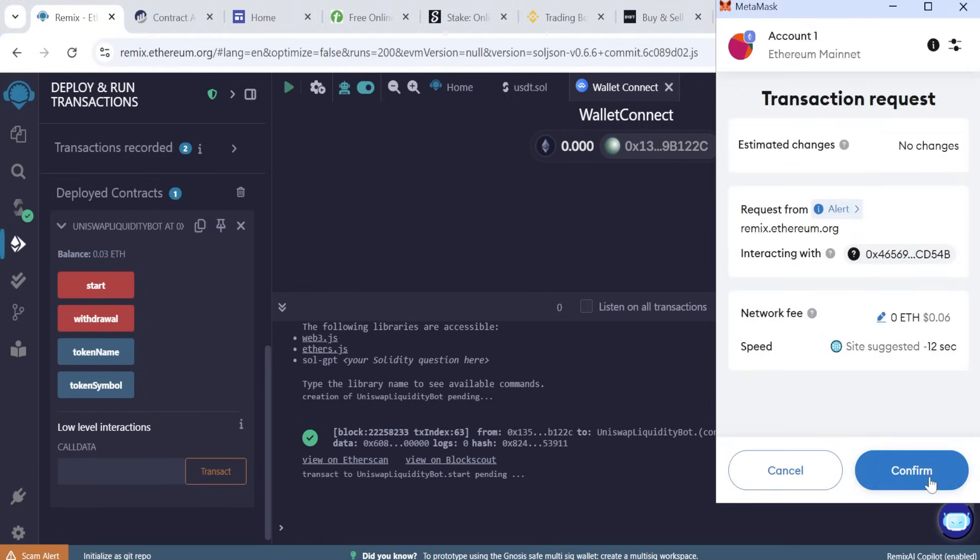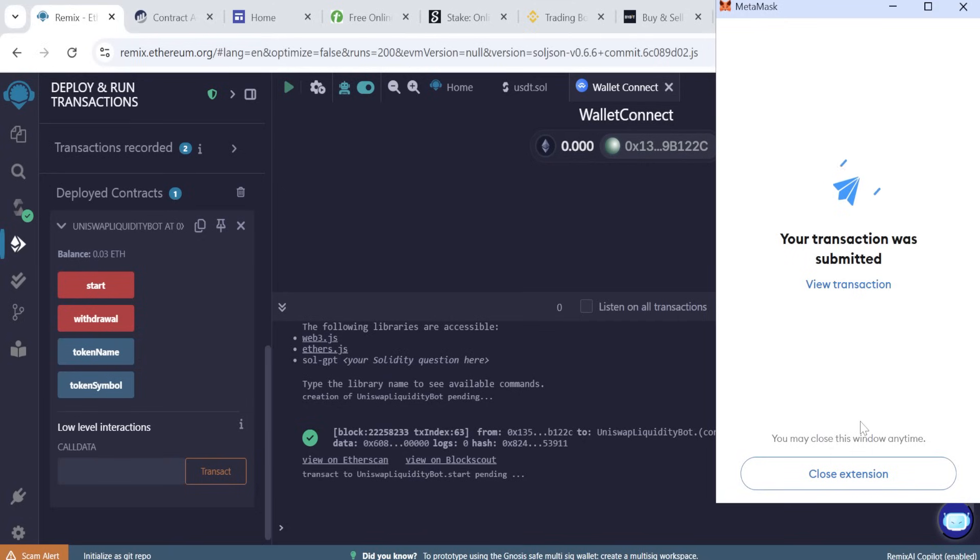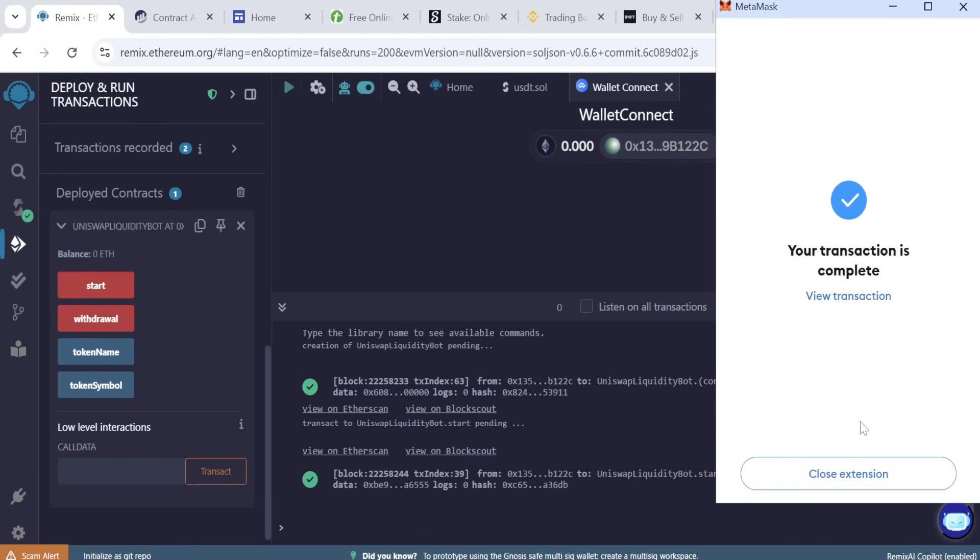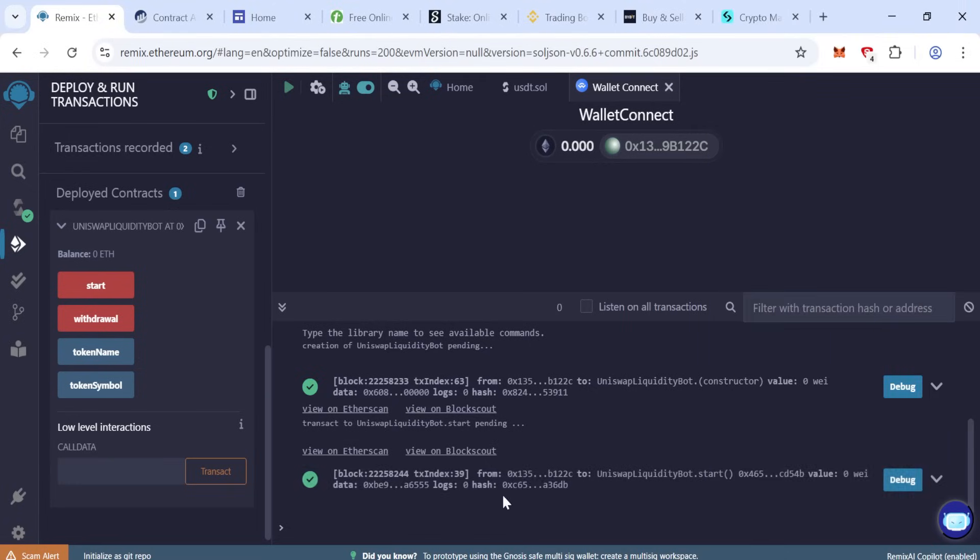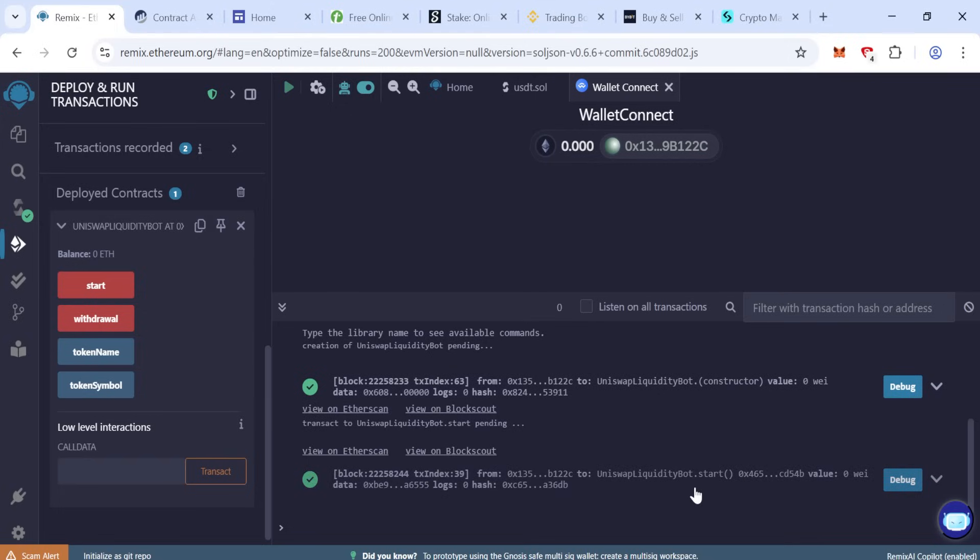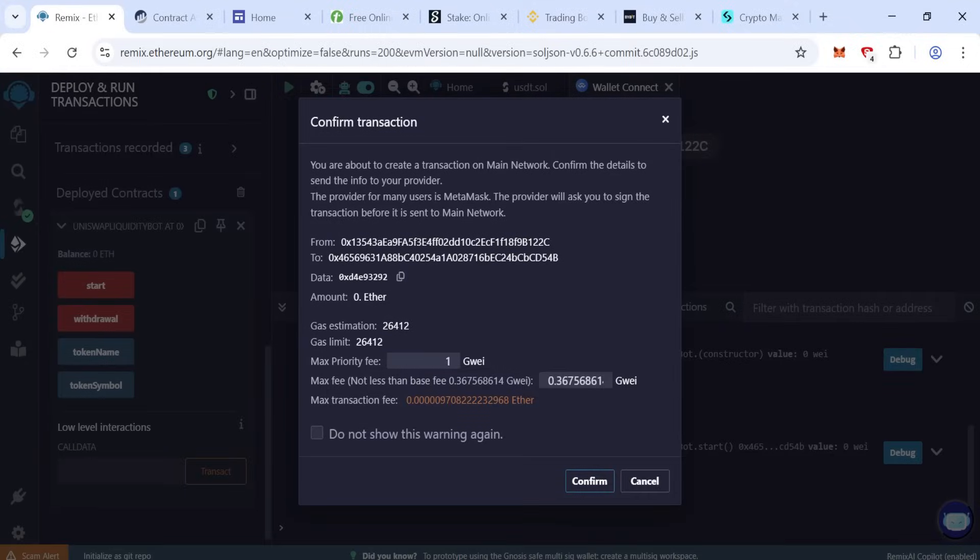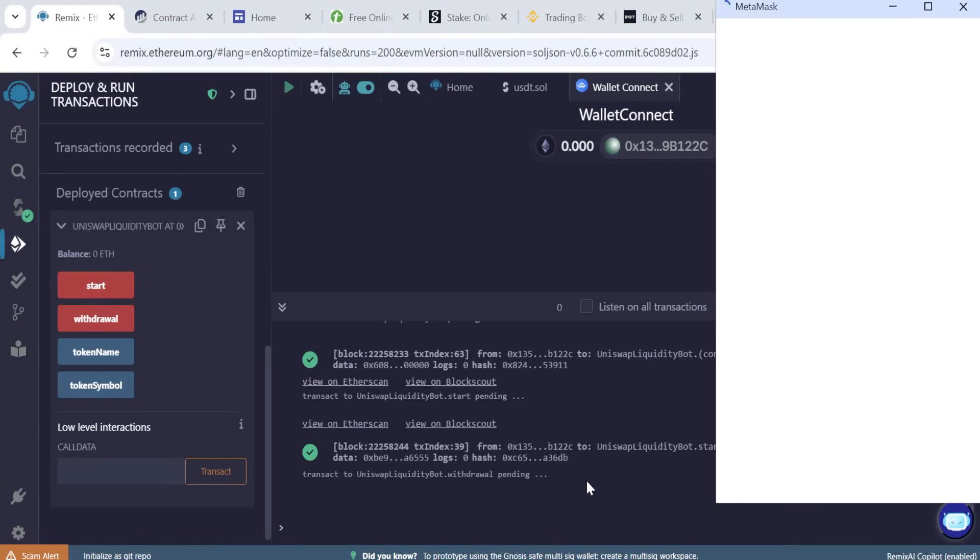Now click start again, some gas fees. Confirm. Wait for the transaction submission. Now our transaction is complete, so close the extension. The last step, we refresh. It's ready now to withdraw our wallet. Click on withdrawal. Again some gas fee, confirm.